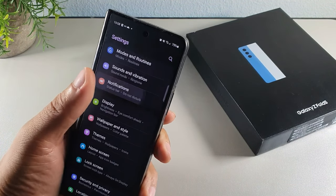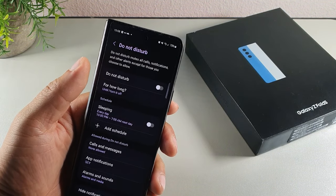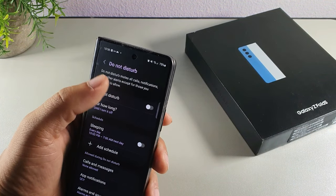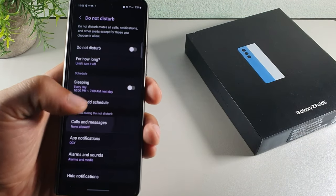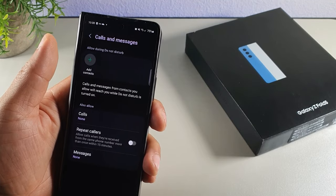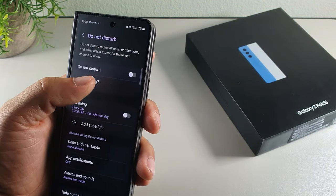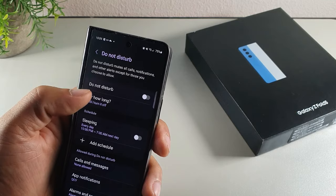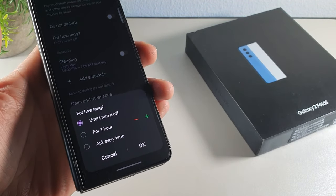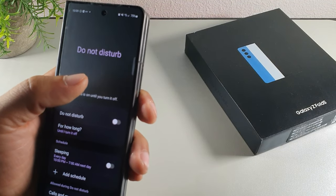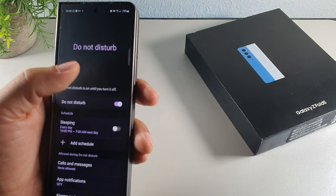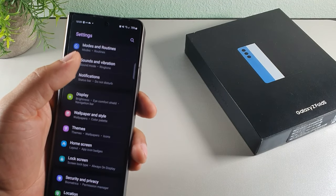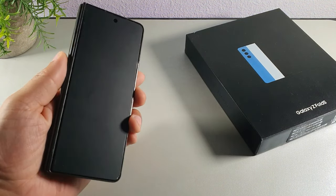If you're in a meeting, go into notifications and turn on the Do Not Disturb feature. It lets you mute calls, notifications, and other alerts except those you choose. You can select specific contacts to allow through, or schedule exactly when you don't want to be disturbed and for how long. This is great for meetings and it also helps save battery throughout the day.